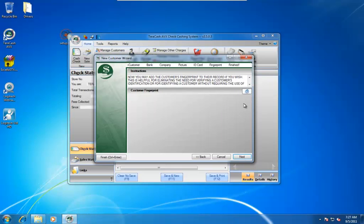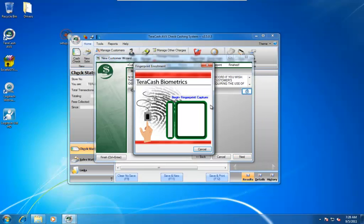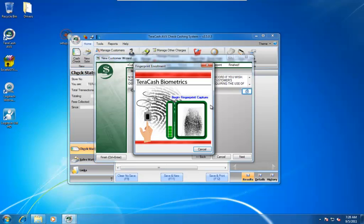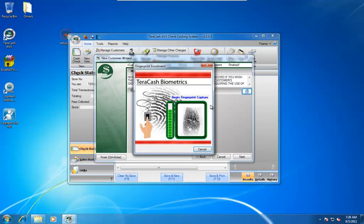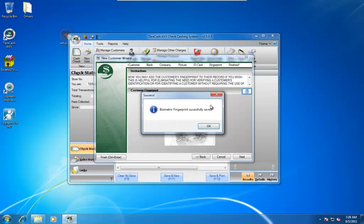Now we're going to enroll the customer's fingerprint. So we'll just click on this fingerprint button. Now you've got to have the customer put their finger on the reader four times so that it can minimize or eliminate any kind of false positives. Because you don't want the wrong customer's finger to be put on there and pull up the wrong customer.